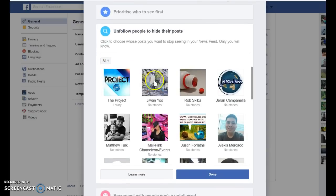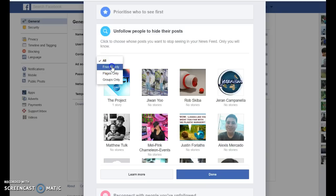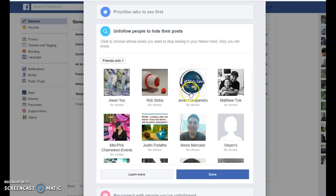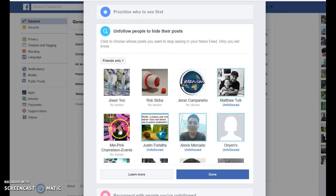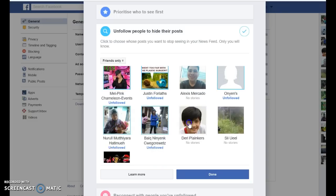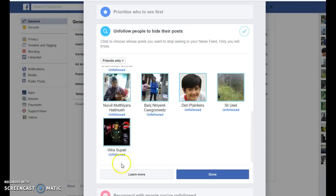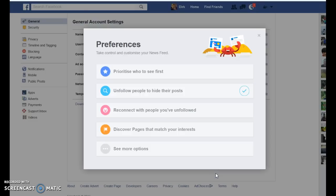All you have to do — since I want to unfollow friends — I select only friends, and then I can very quickly click on all of these profiles, all of the friends, and say Done. That showed me all the friends I was following, and now I'm no longer following them. It was that easy.